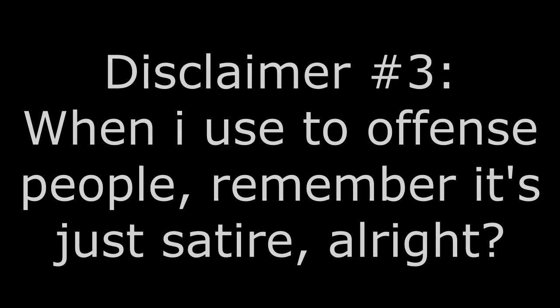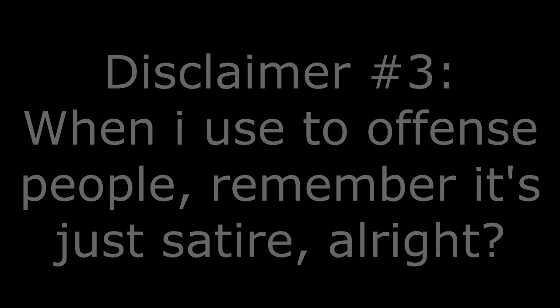And also if I am talking about offensive things, please remember this is all satire when I point to offense. Alright?